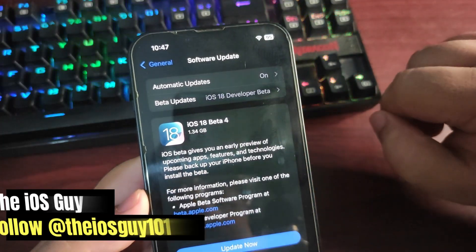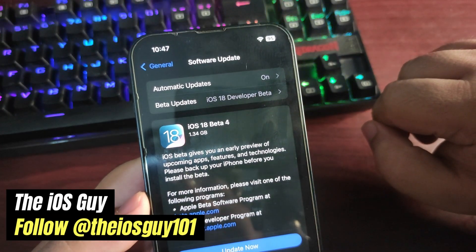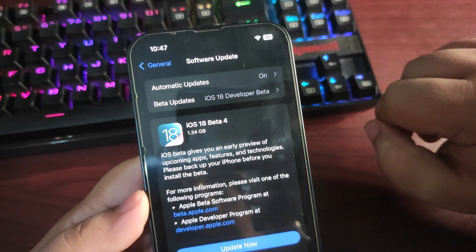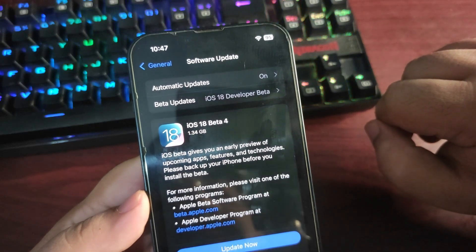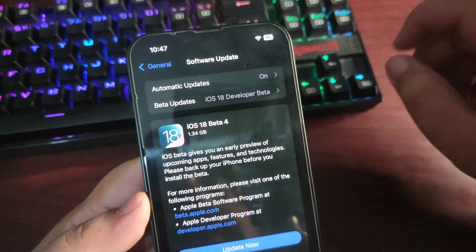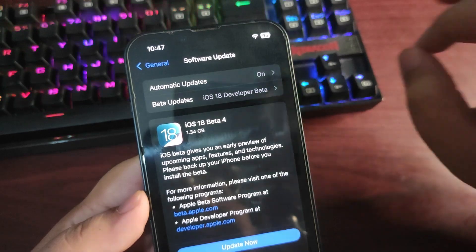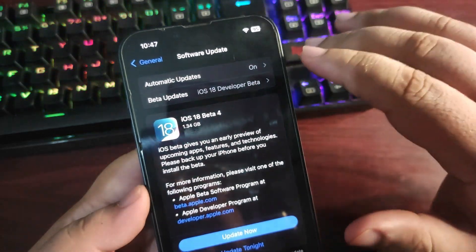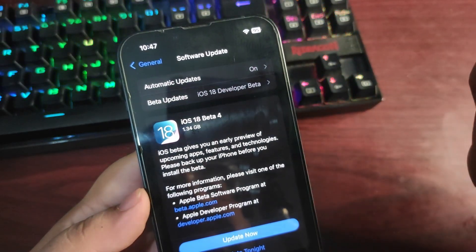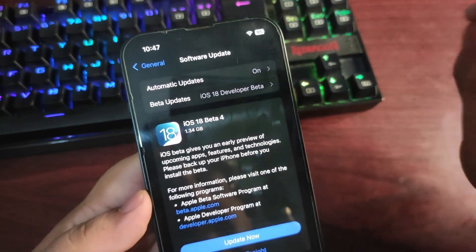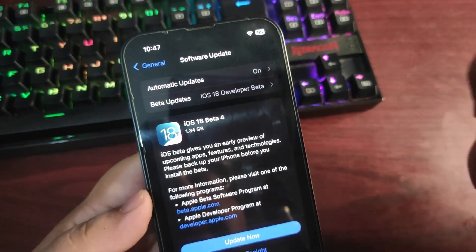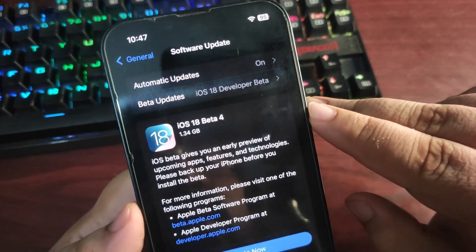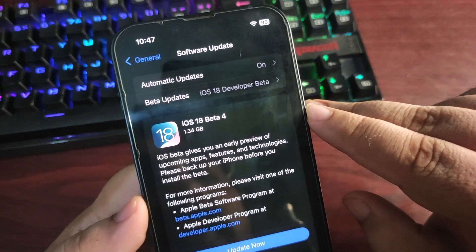Hey guys, welcome back to the channel. iOS 18 Developer Beta 4 is out after almost a week of iOS 18 Developer Beta 3 re-release. It is available for everyone registered for the developer program. The update size is about 1.34 gigs as you can see.